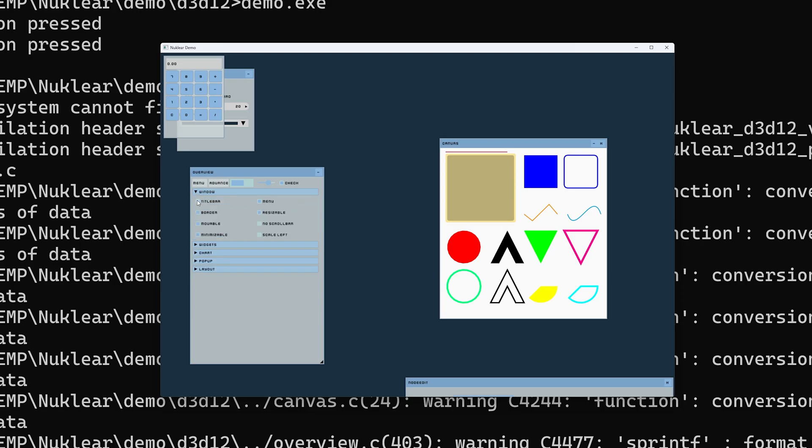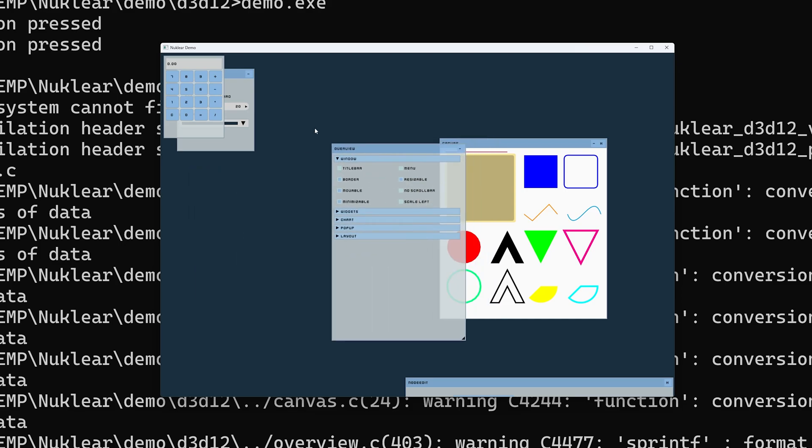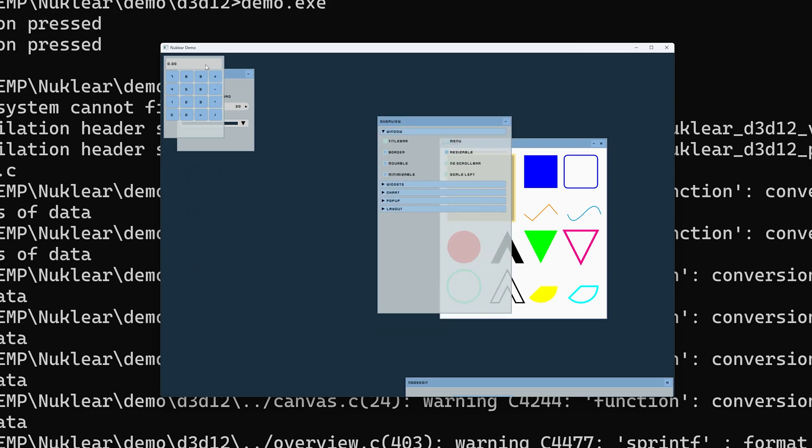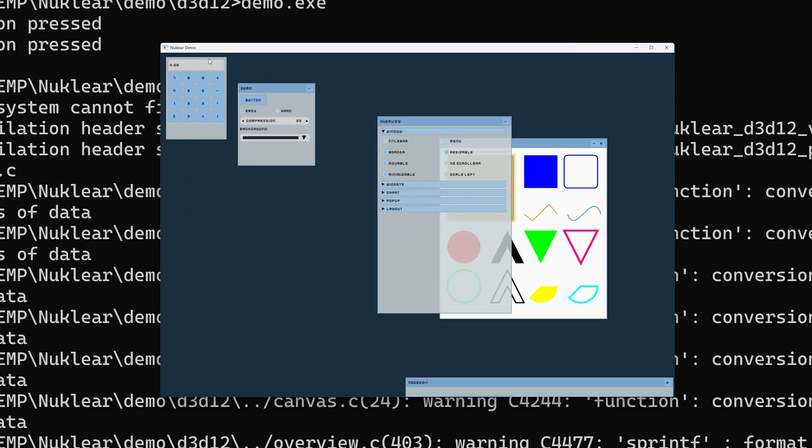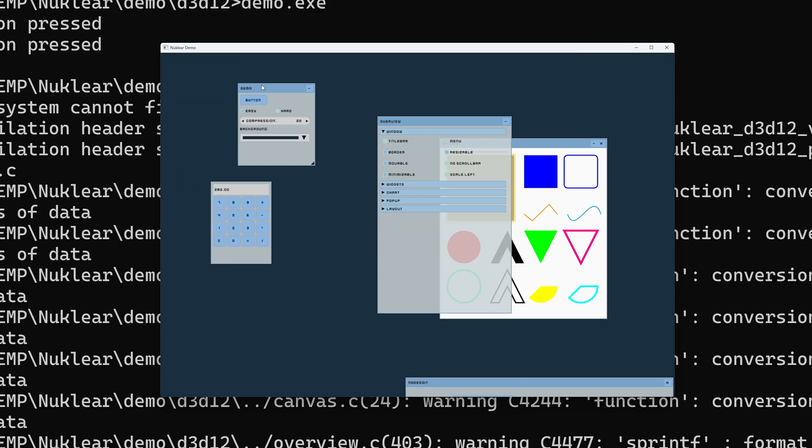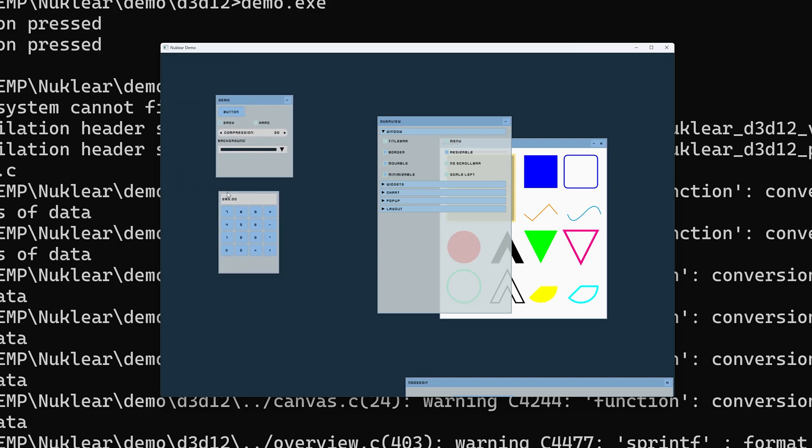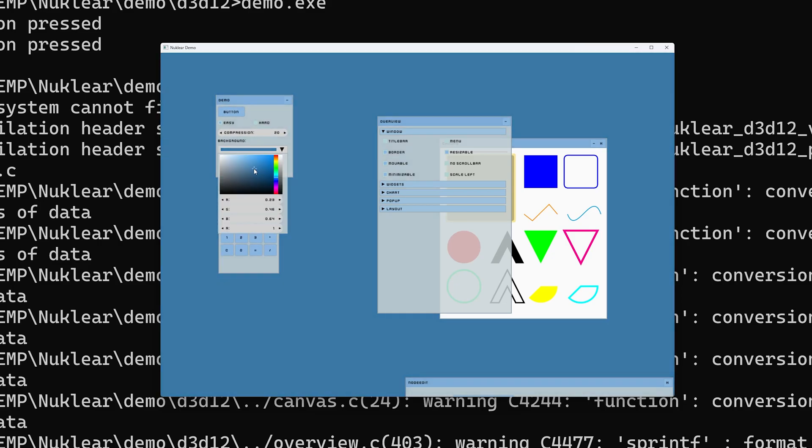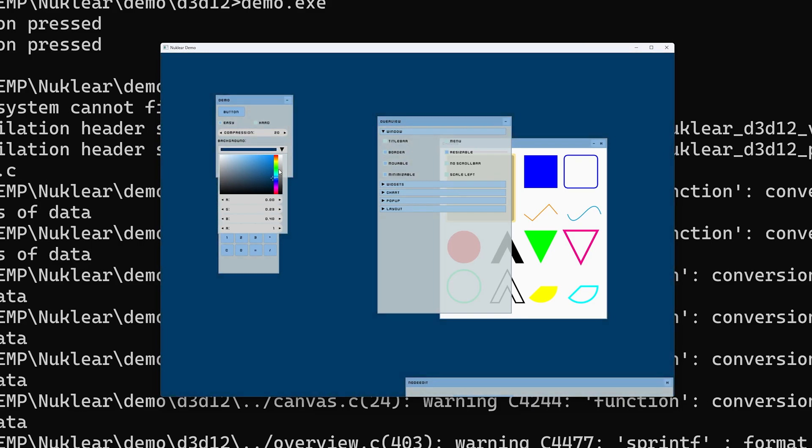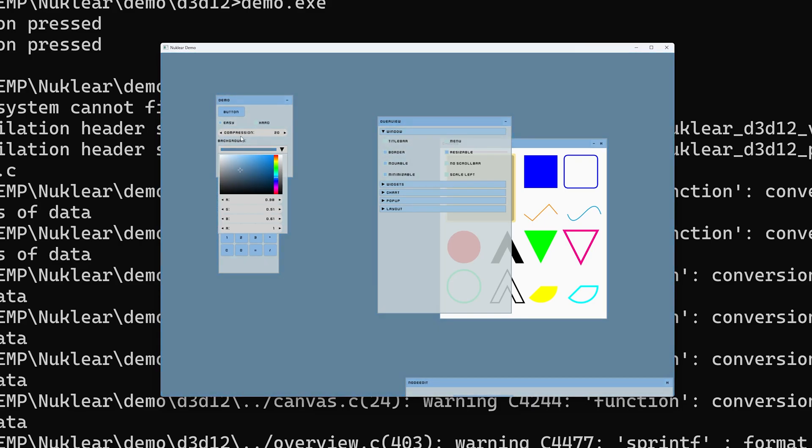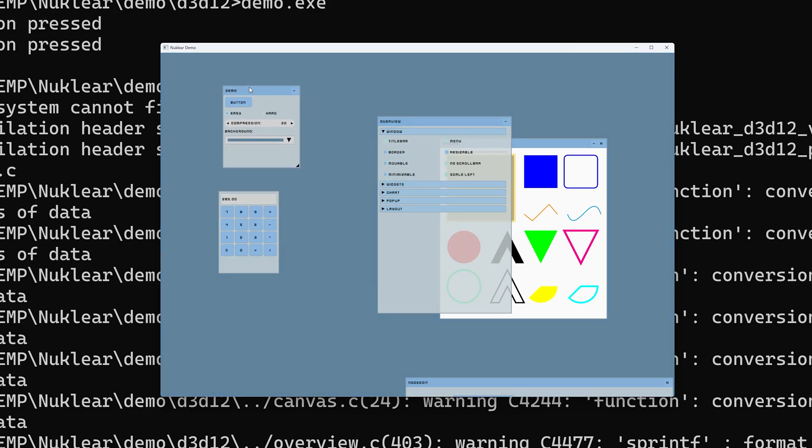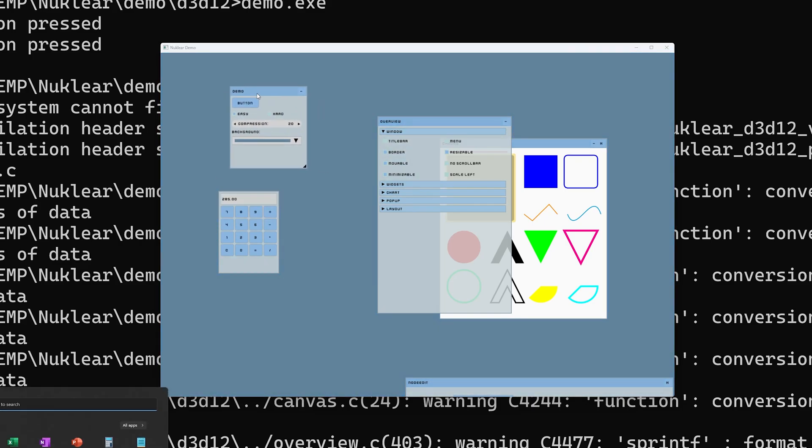Several nice things that you might want to have in a UI library. You also get this calculator here, where I can do some calculations and get some values back, move it around. I get this old demo window that we already had previously, where I can slide around and change the background color. So yeah, everything working fine.